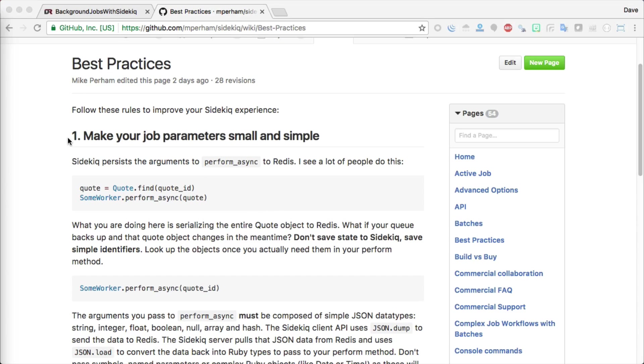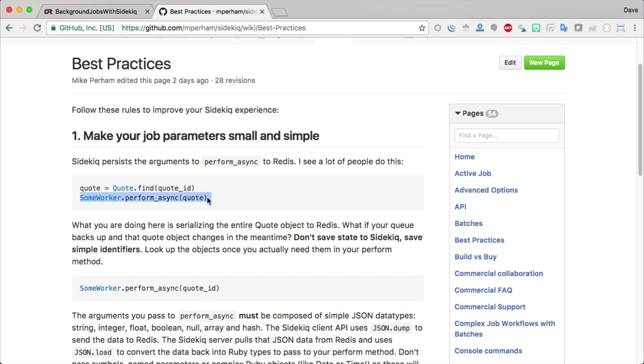One of the important things to note is if you do something like this where you're setting a quote, you're just calling your model quote.find and then you're passing in the quote ID, and then you're passing the asynchronous request onto some worker, or within an active job you have some worker.perform_later, and then you pass in the quote object.